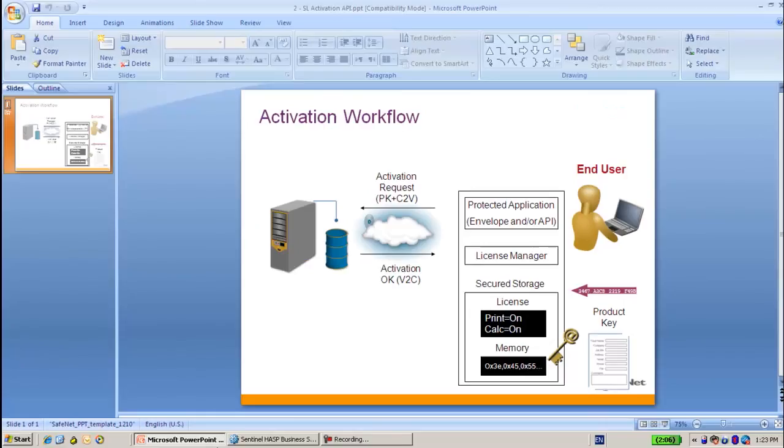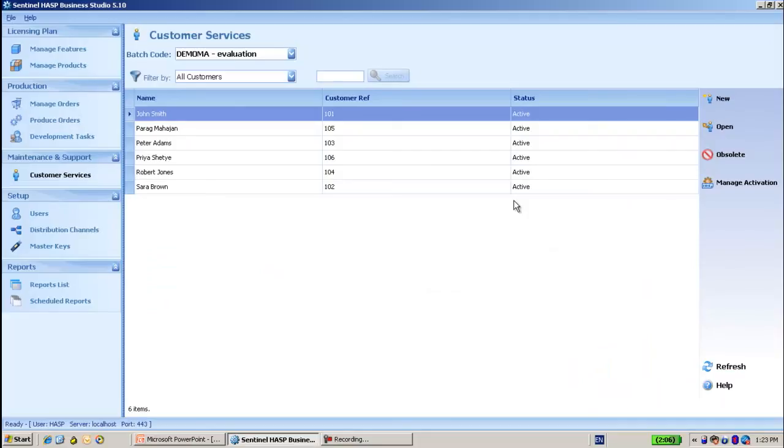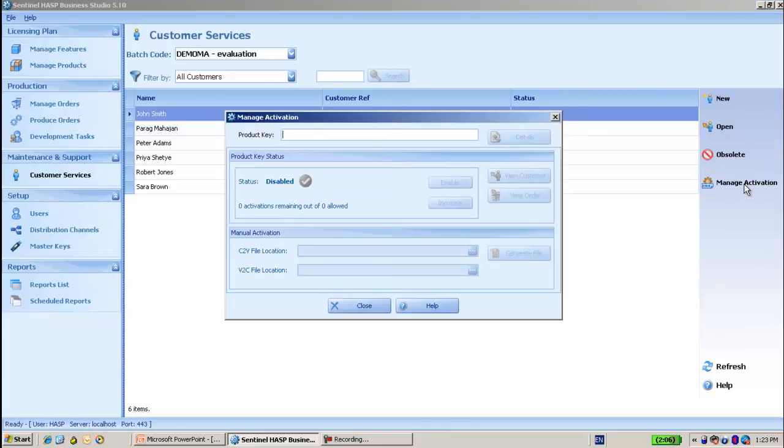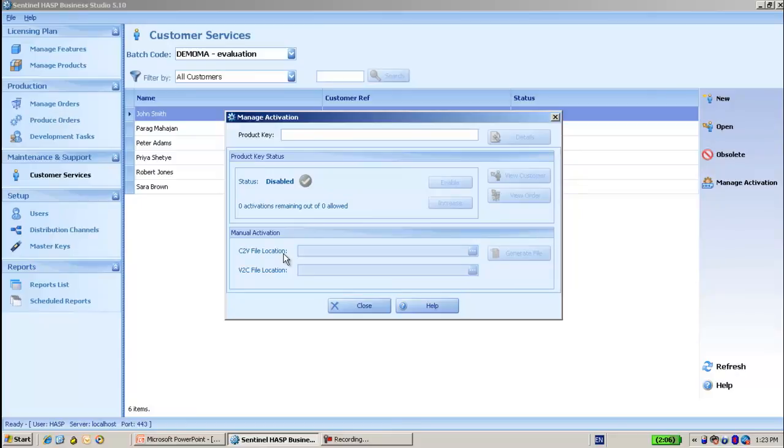We also have offline activation. Offline activation is the same process of creating a permanent SL key from the provisional one, but it is not done automatically via the internet. Instead, it is done with the business studio. I will create manage activation, put in the product key, provide the C2V of the end user, and create a V2C that will be sent to the customer to apply in order to have the activated SL key. Thank you for watching.